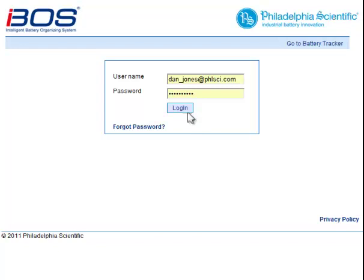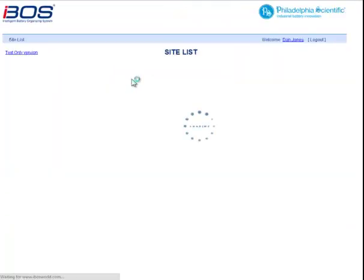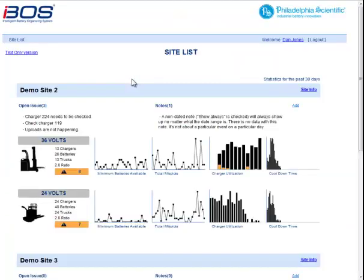First is logging in. Once you're logged in, you will see the graphic site list. This is the normal starting point. It will show you every site that you have permission to see — in this case, site 2, demo site 3 — and within each site, all the different pools.